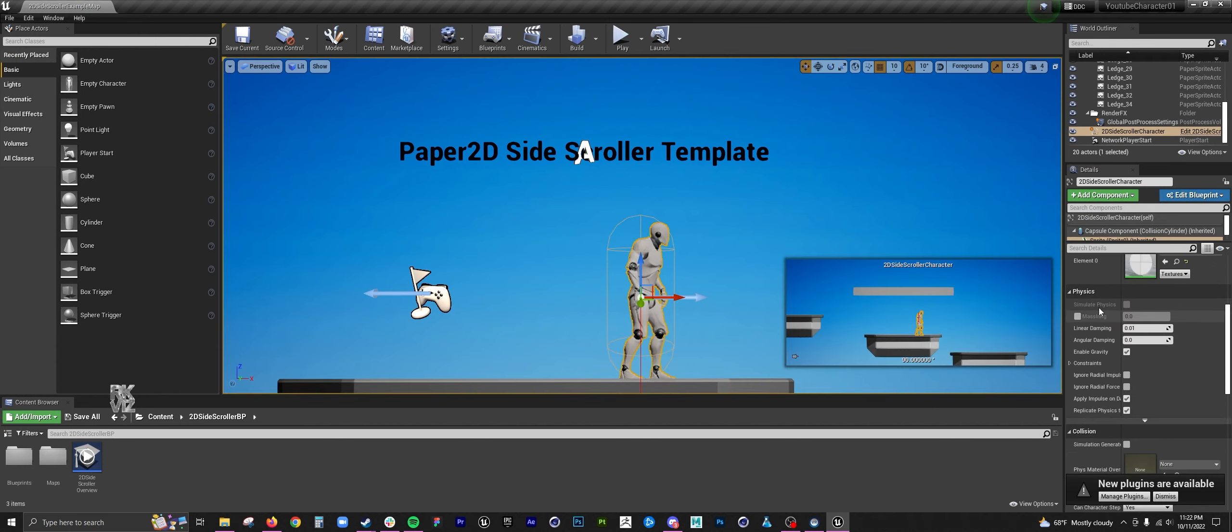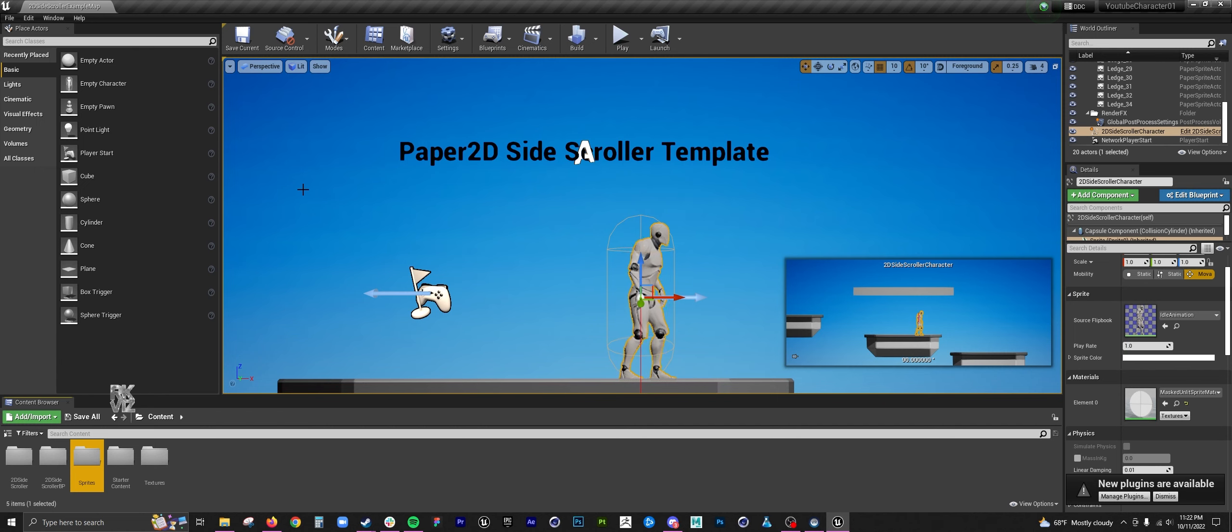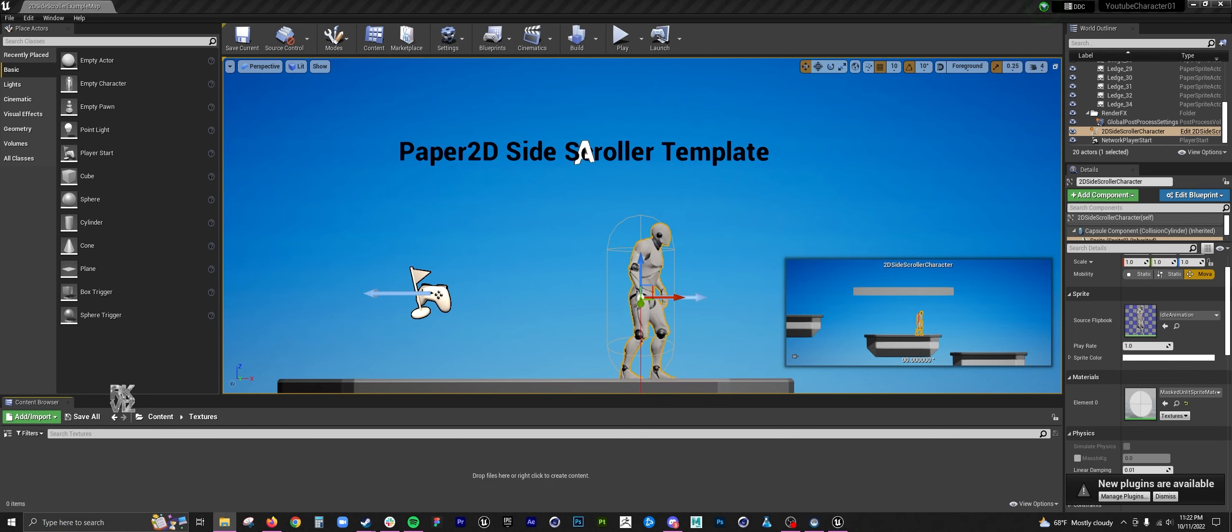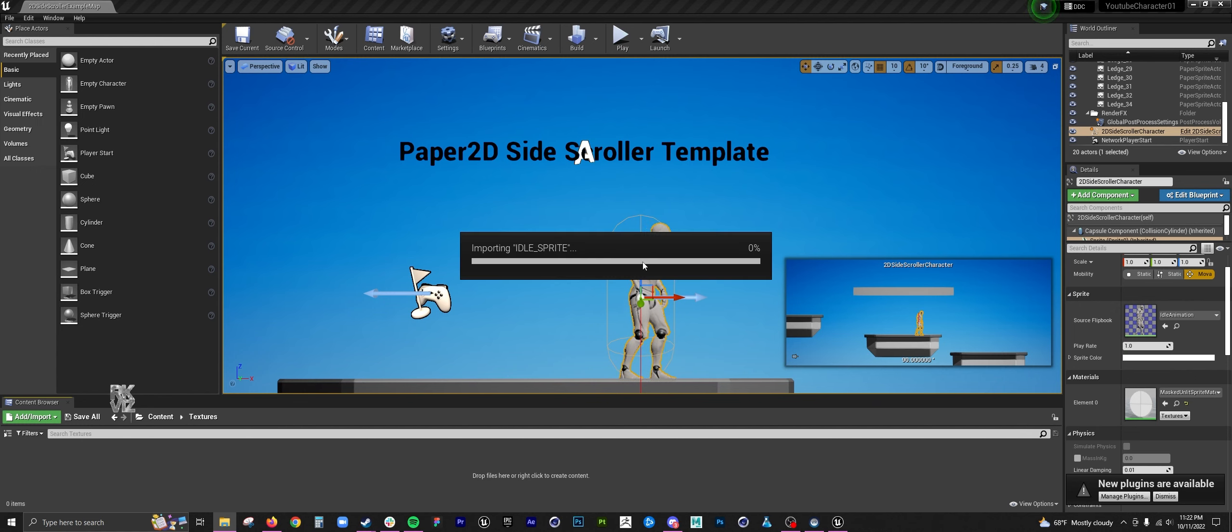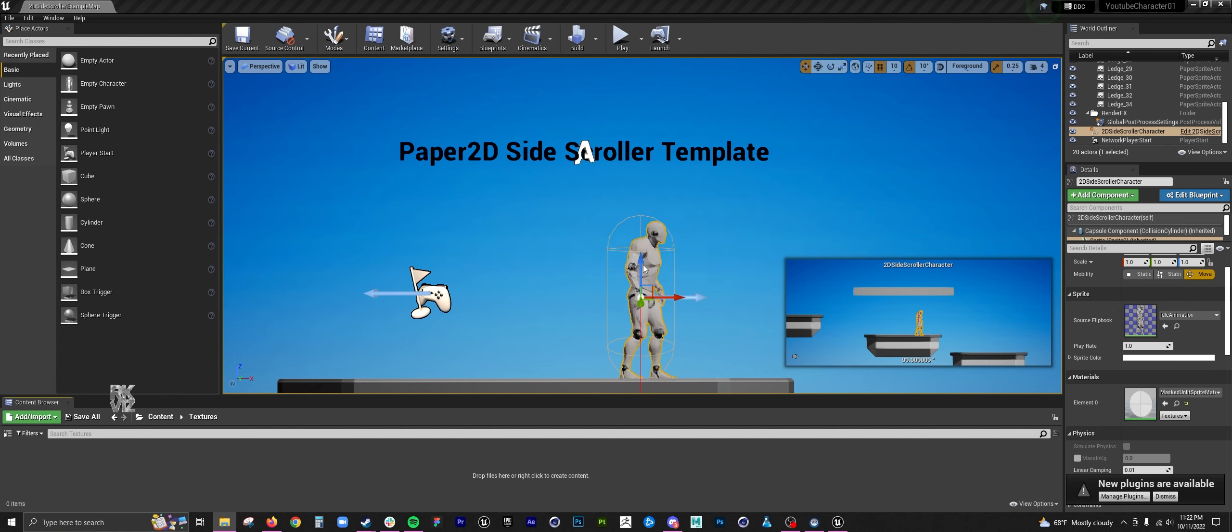Here I am creating a new folder for textures. This is where I am going to import the sprites. In textures, I want to drag over the sprite sheet.